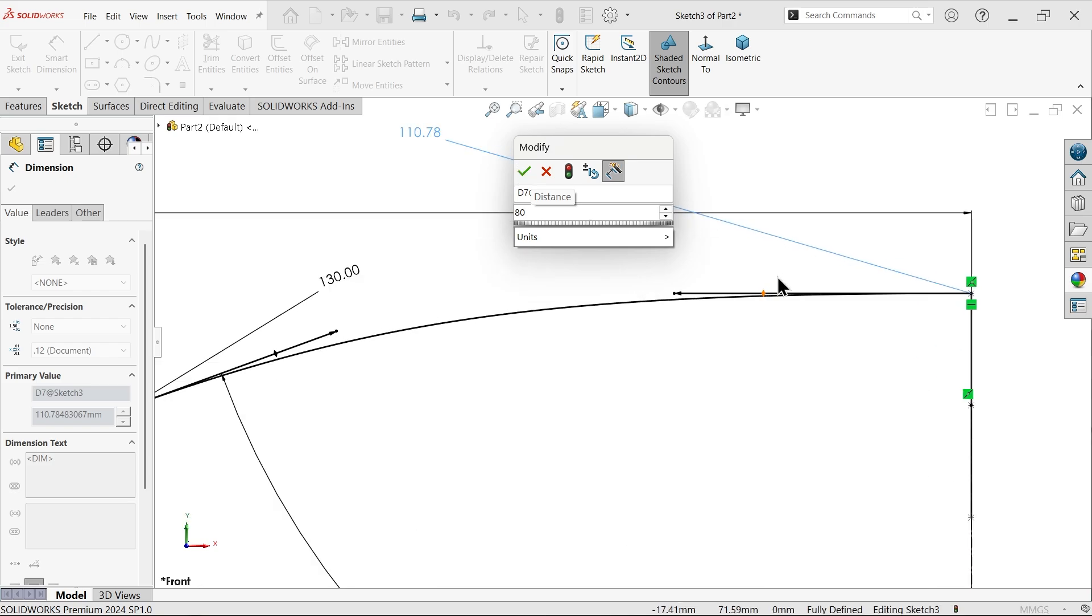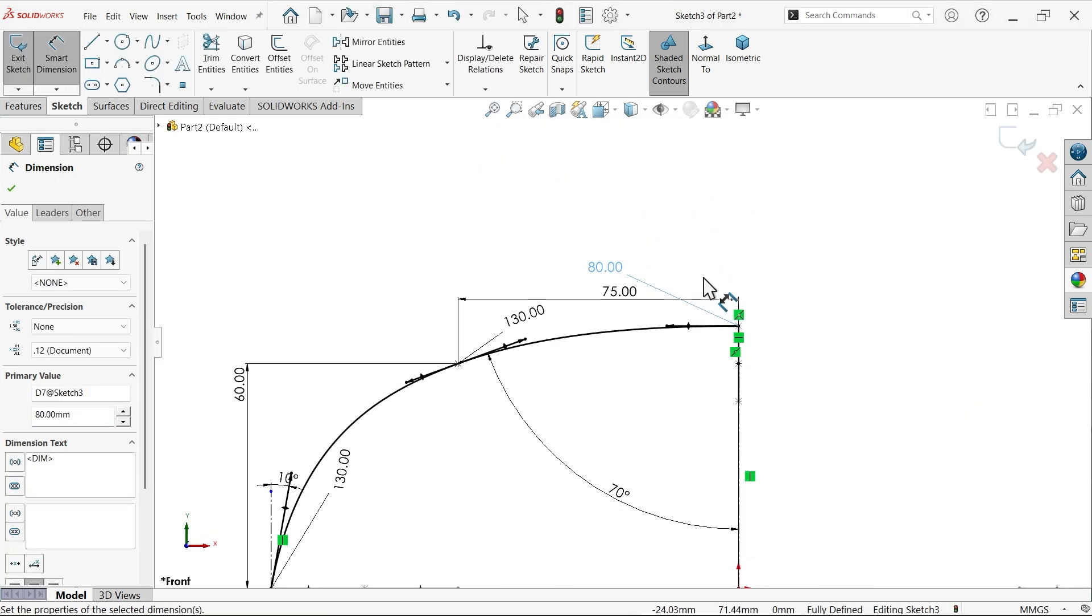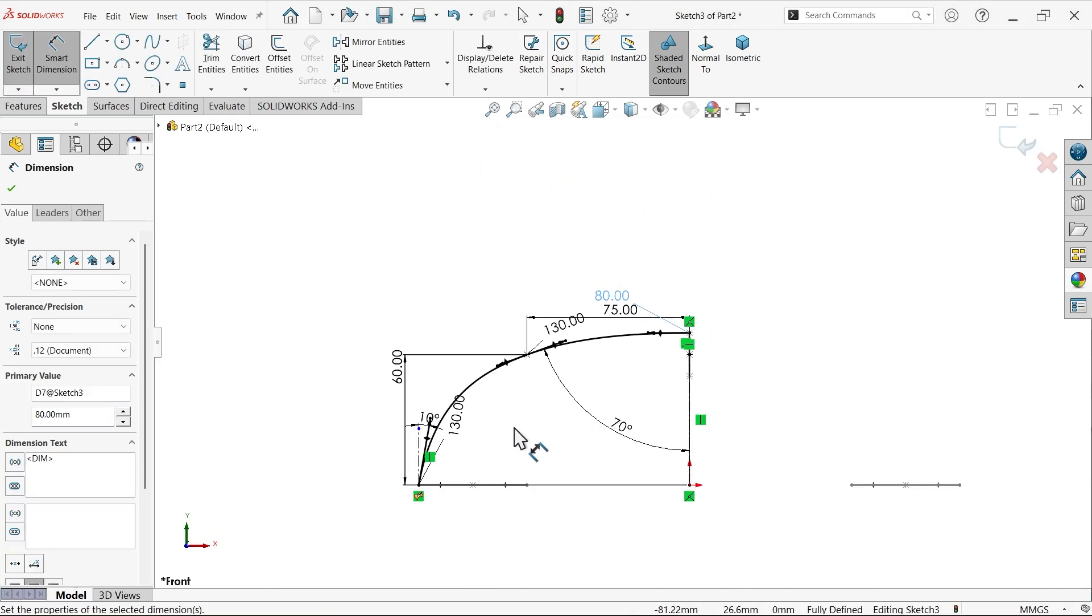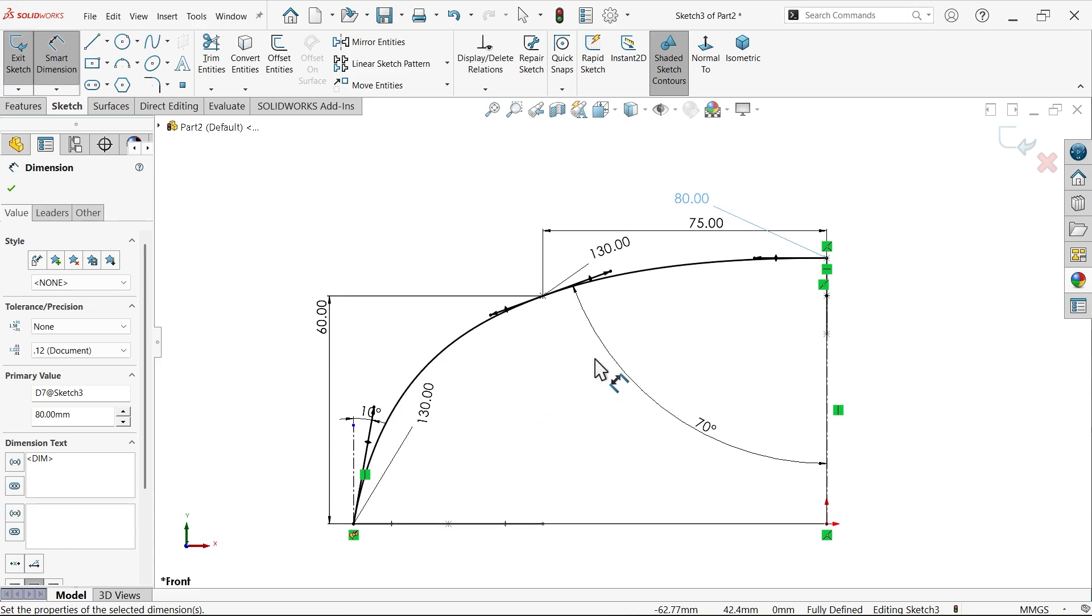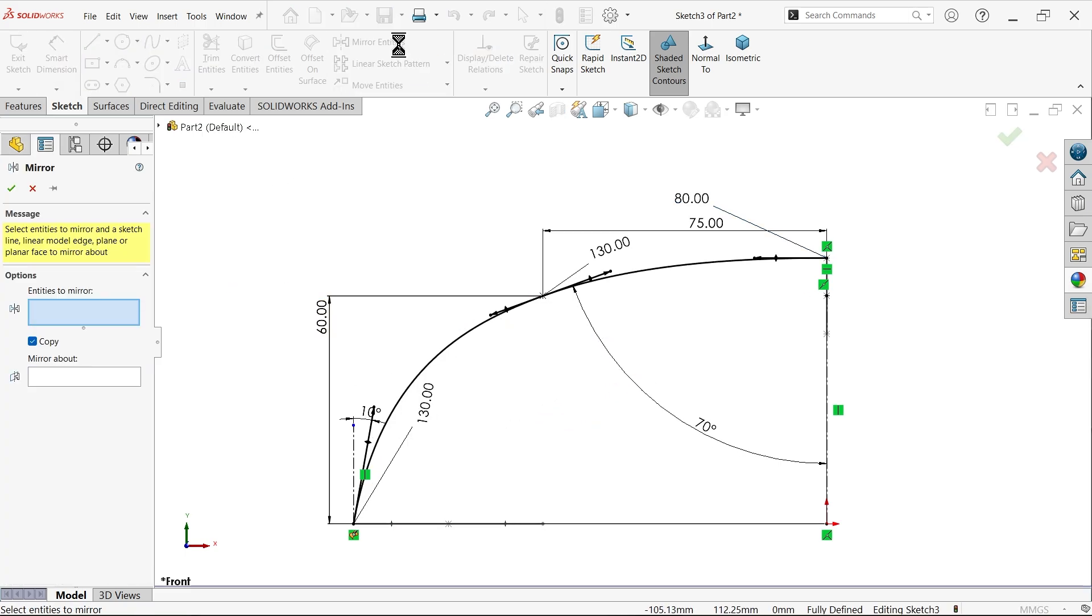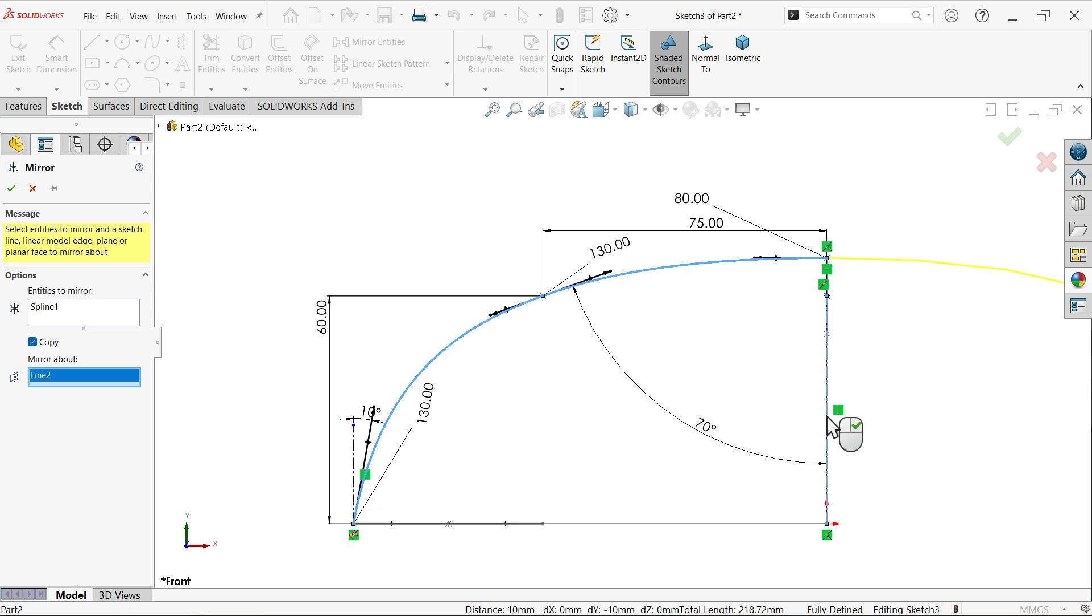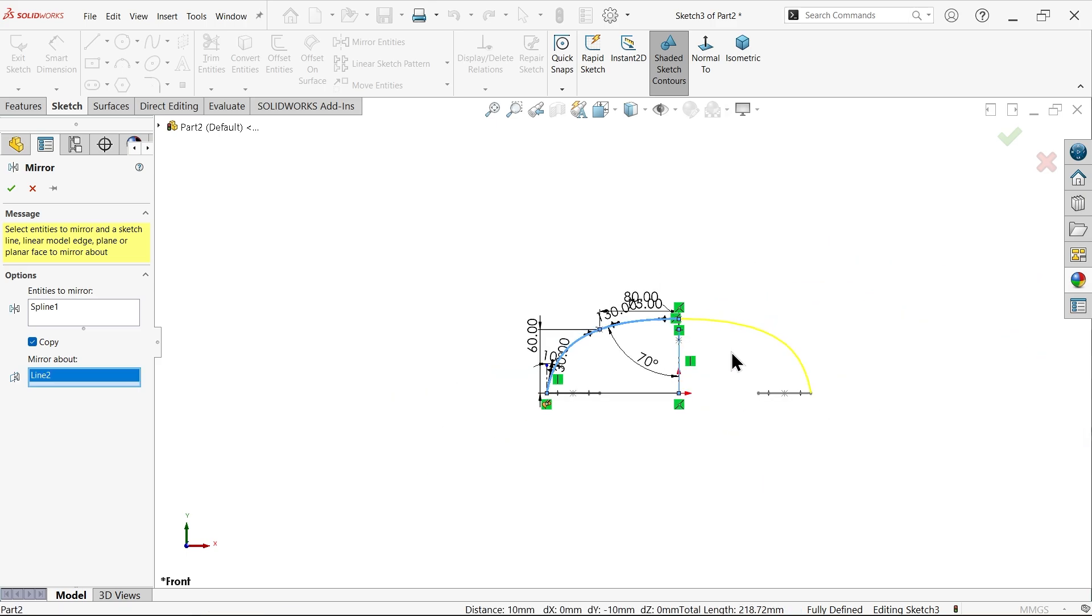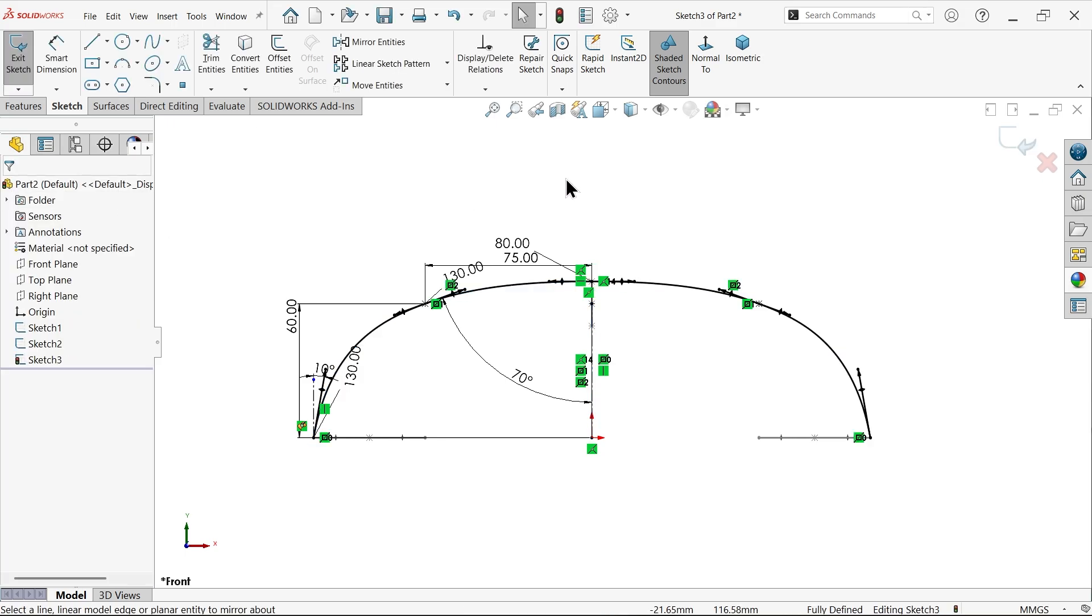This is going to be fully defined sketch. I am going to choose mirror entity. Select this profile, make sure selected copy, and select this line as a mirror entity, a reference line. You will see the preview, say okay, simply exit.